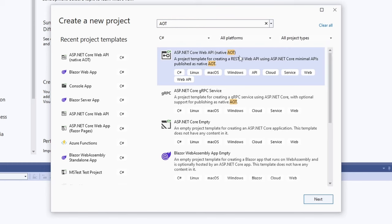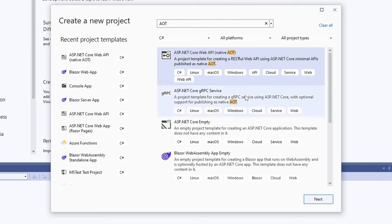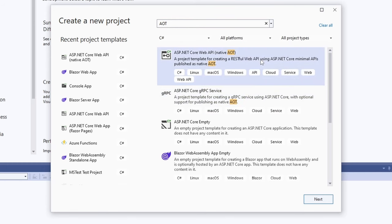With .NET 7 we could already use ahead-of-time compilation. However, it was limited to console applications, and therefore we haven't heard a lot about it. With .NET 8 we can now use AOT to implement ASP.NET Core-based APIs for cloud-native solutions. A new ASP.NET Core Web API native AOT project template is available in Visual Studio 2022 17.8. There is also a separate project template for gRPC using native AOT. On Windows, we need to make sure we have the desktop development with C++ workload installed, otherwise the .NET publish command will fail.